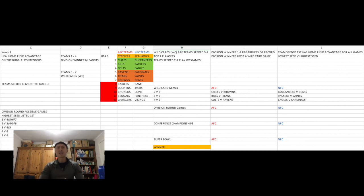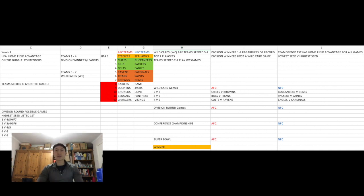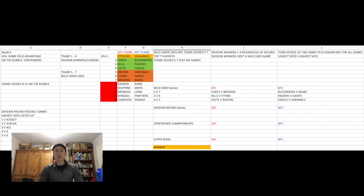This means that the second seed will play the seventh seed in wild card weekend, whilst in previous years, the third seed will play the sixth seed and the fourth seed will play the fifth seed. Depending on who makes it through wild card weekend, it could be a team as high as the fourth seed or as low as the seventh seed, but the lowest seed remaining will play the highest seed left remaining.